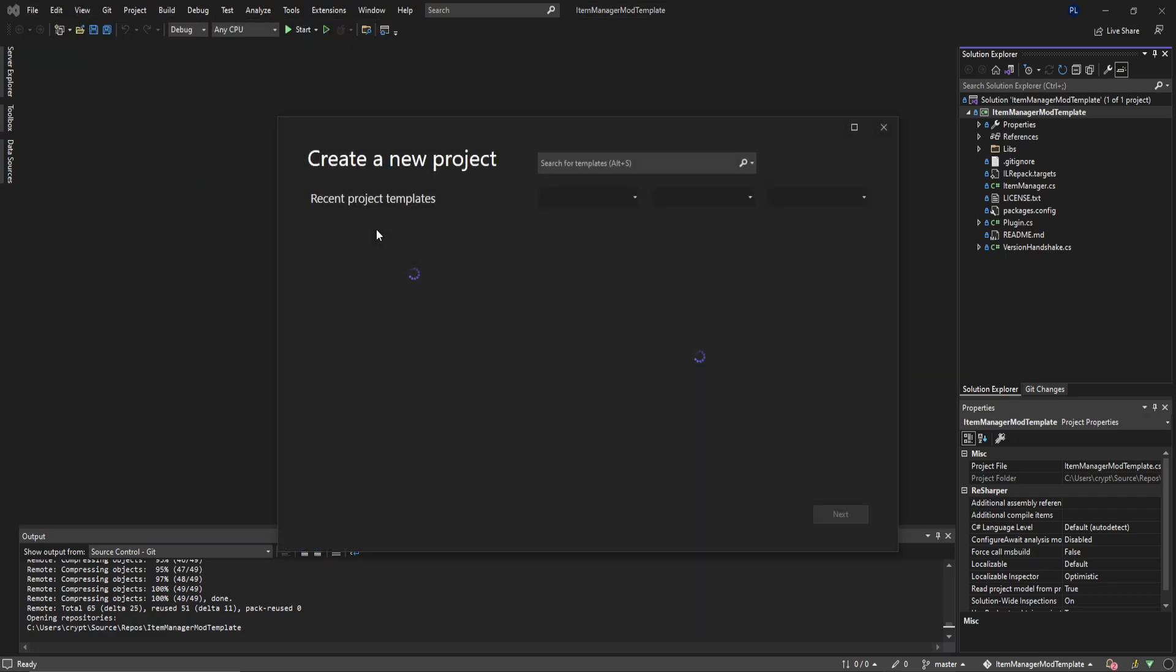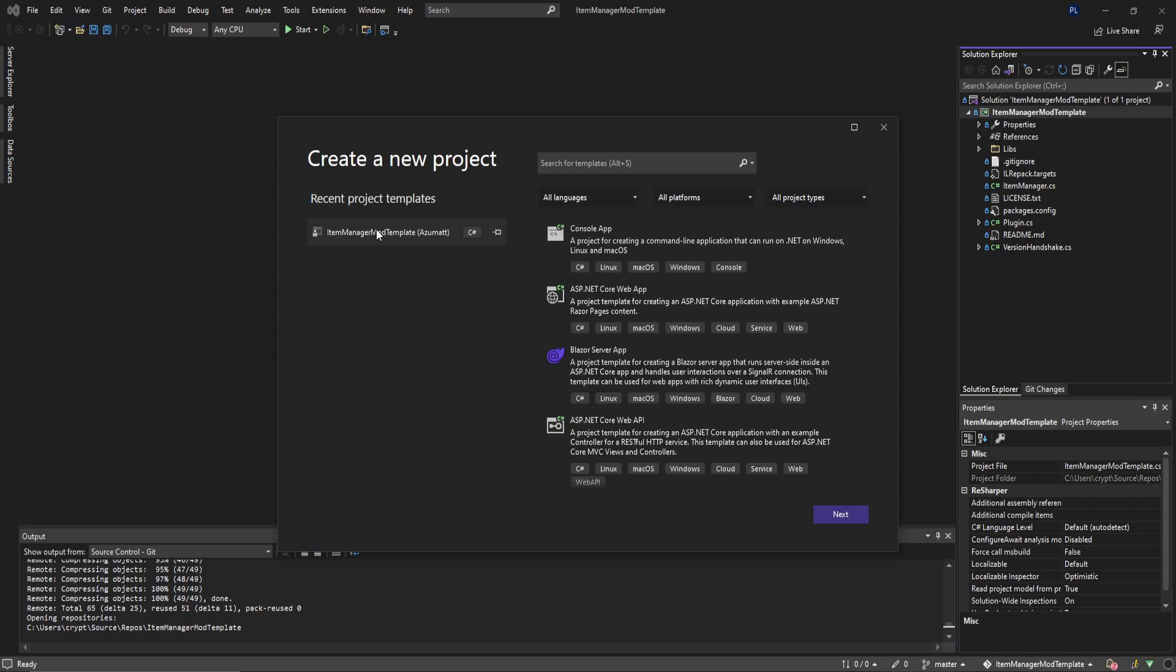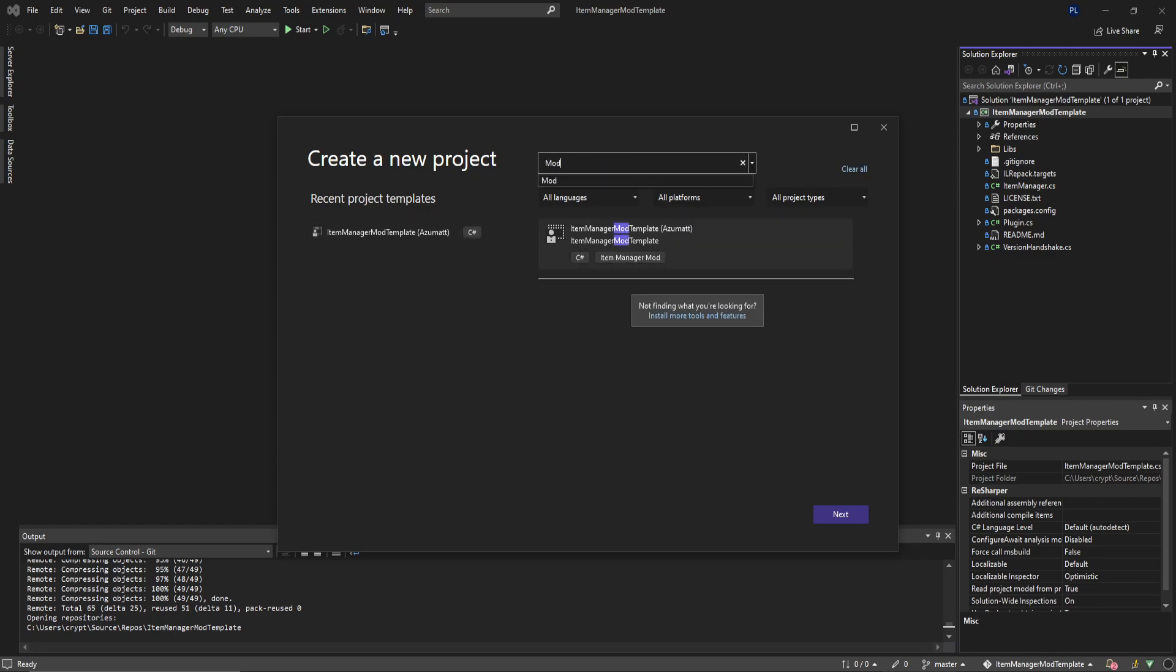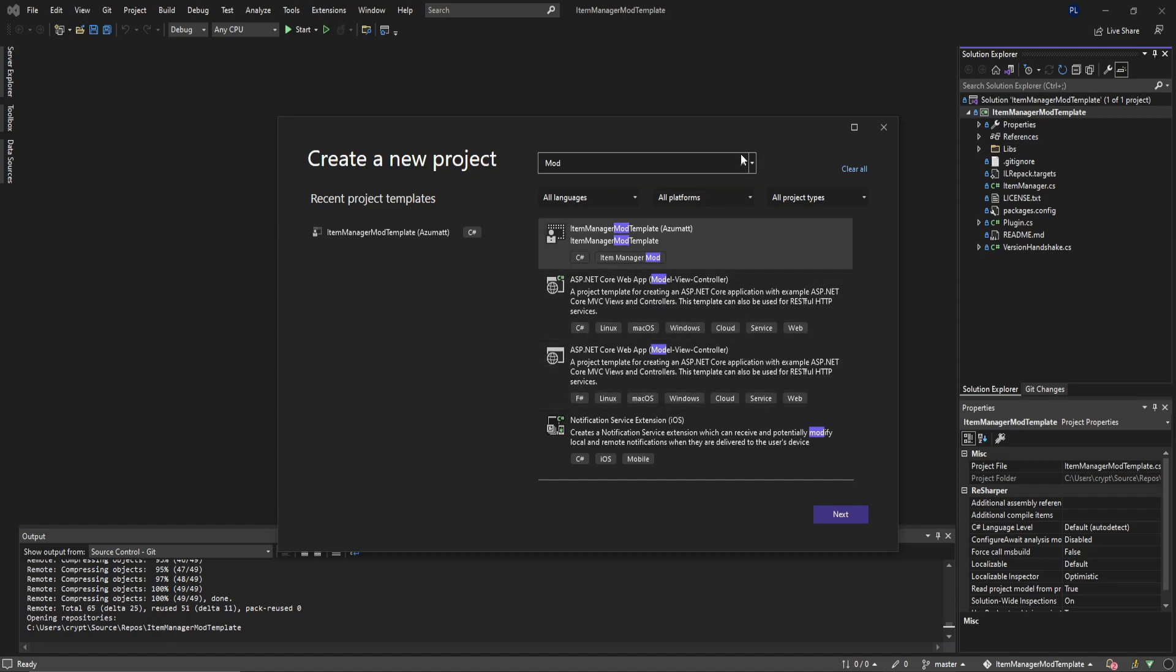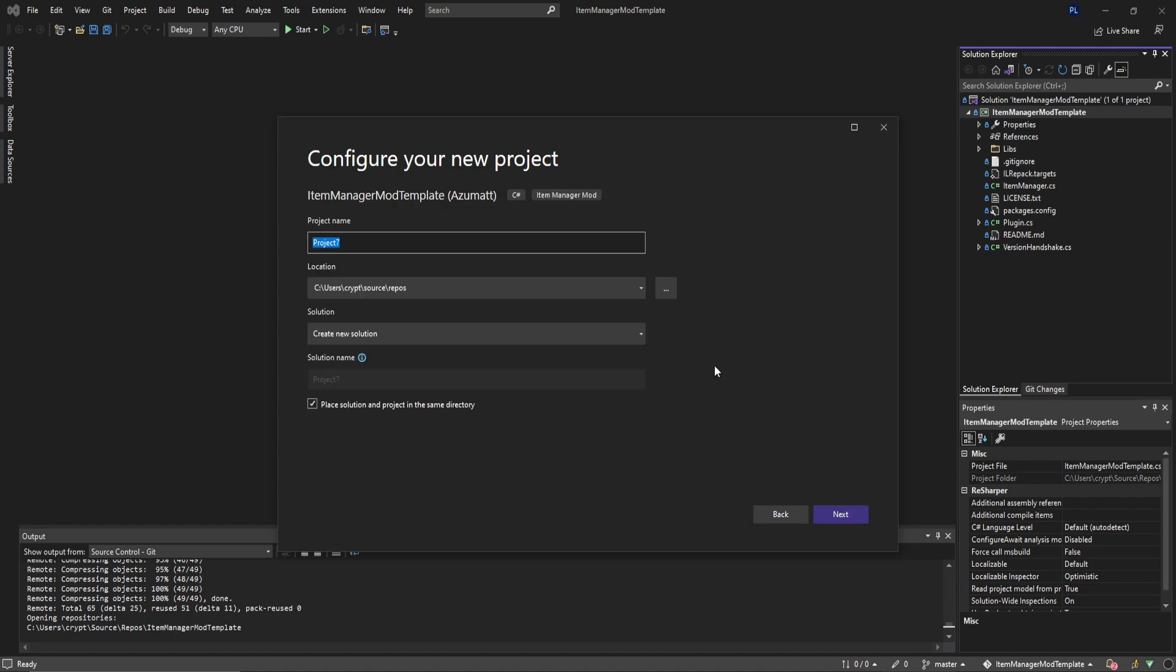All you have to do now since this is installed is anytime you click new project, you're actually going to be able to choose an Item Manager Mod Template from me. You can search mod template or mod in general and mine should be the first one that shows up. We're going to click on this and call it test mod template project.